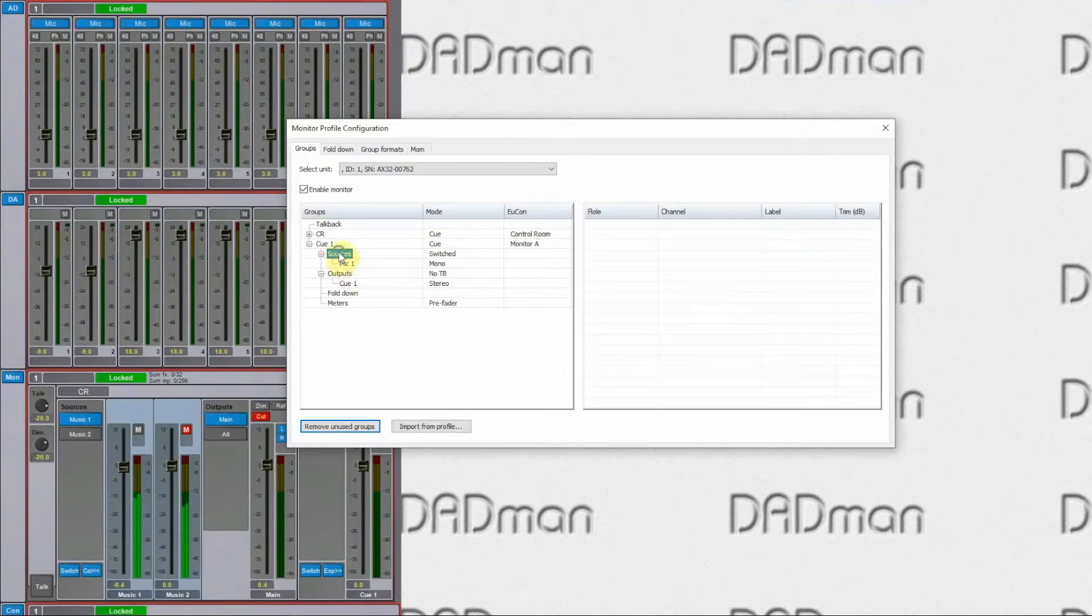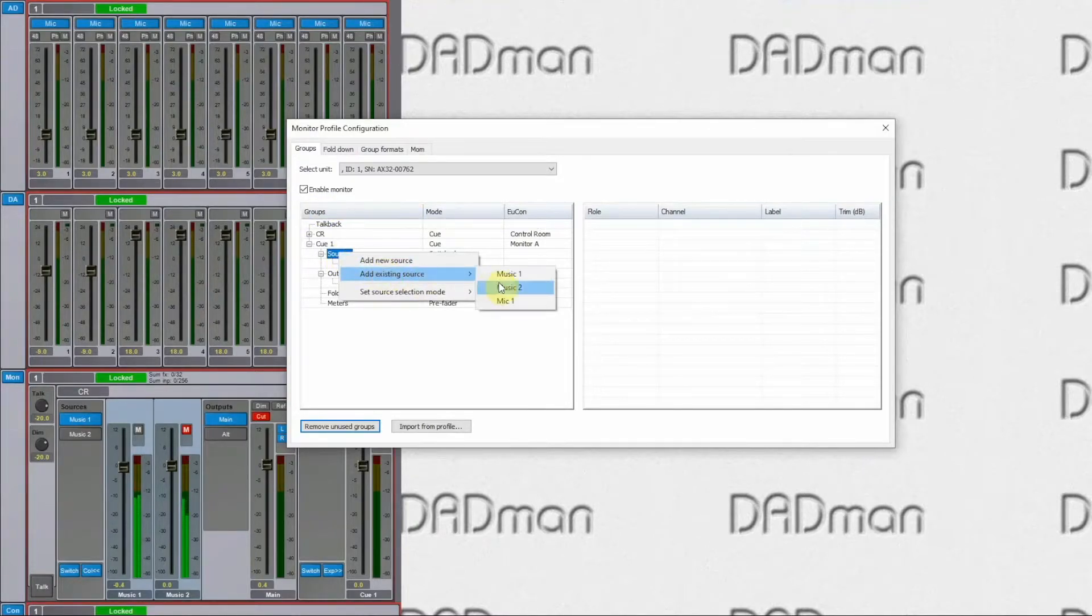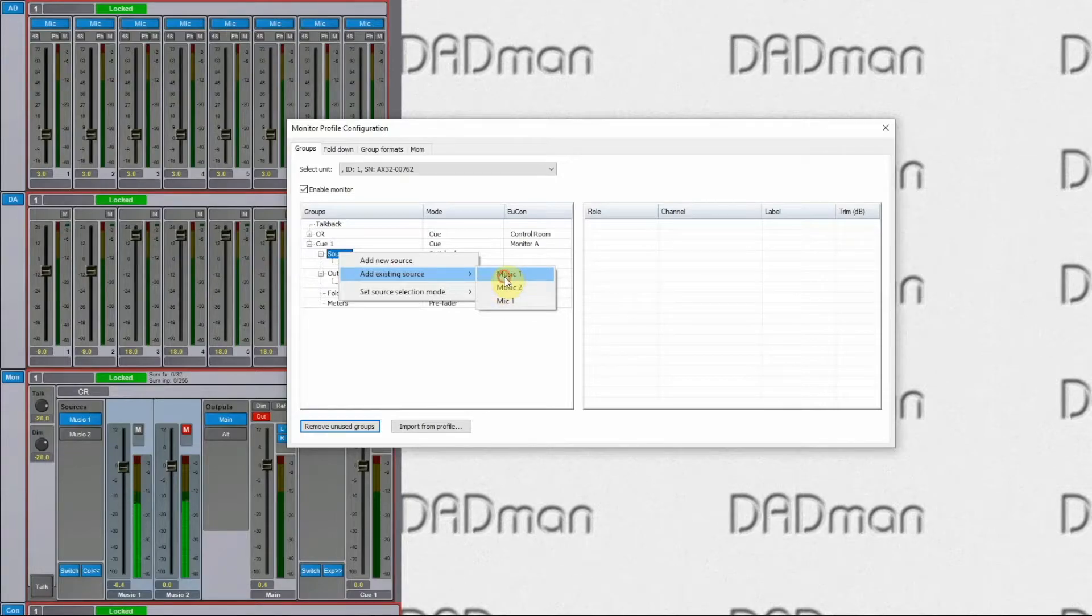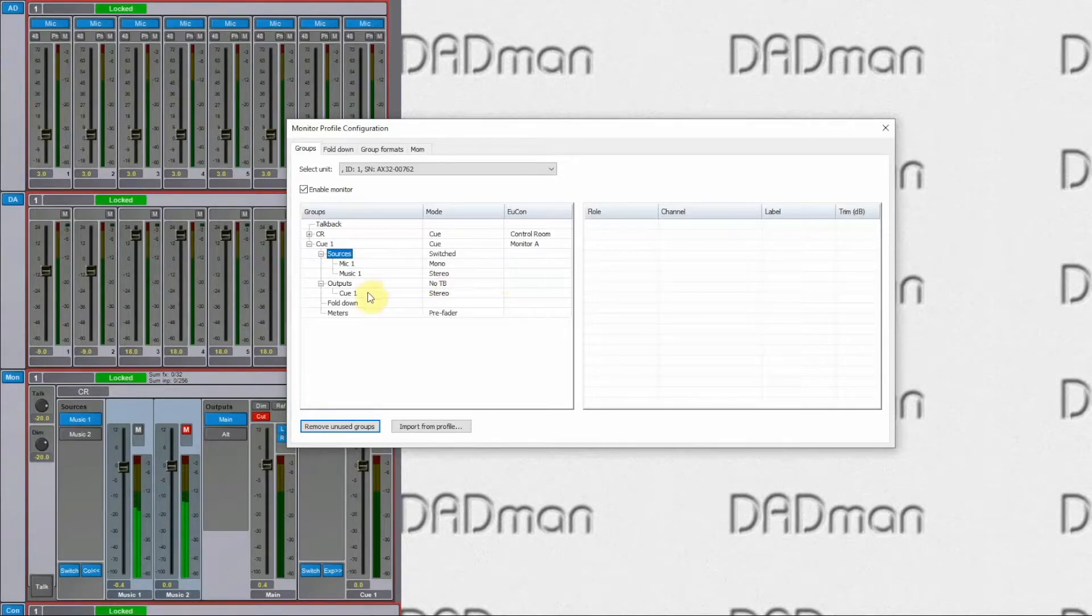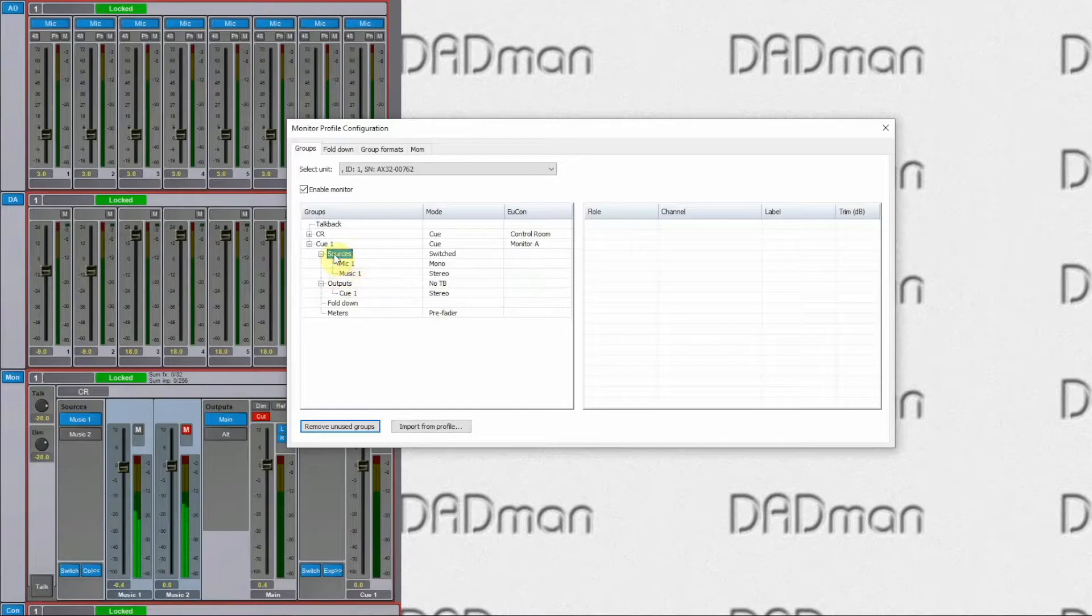And we could also add one of the tracks we already use. So now I have a stereo source, which is our playback track and the microphone from the talent.